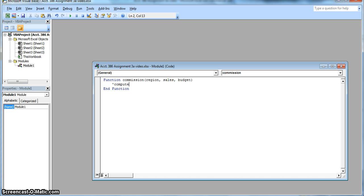The next line is, as a single quote computes commission based on region. The single quote punctuation instructs Excel to ignore what follows, which in this case is only a comment we're adding.